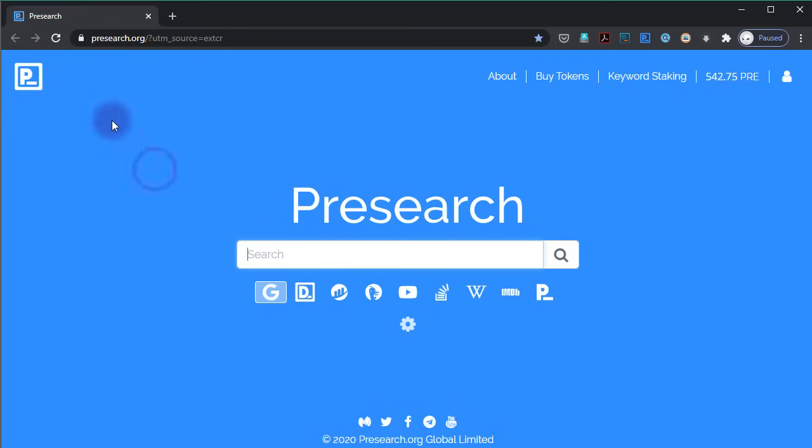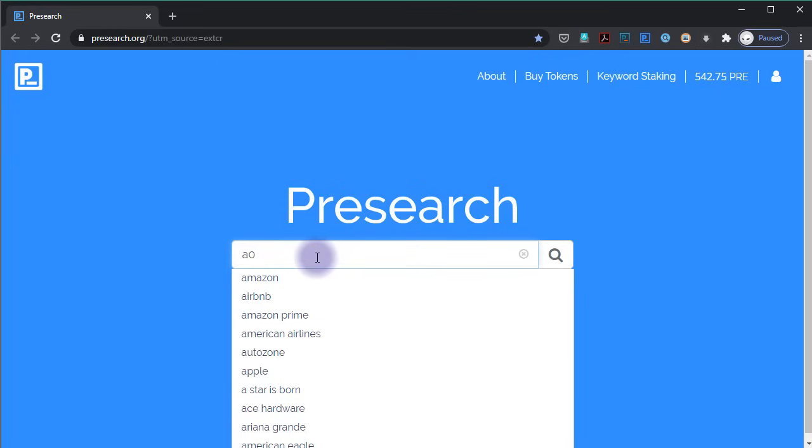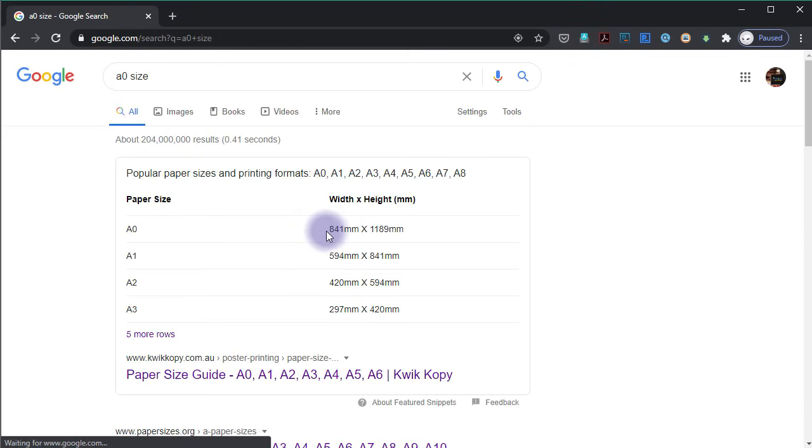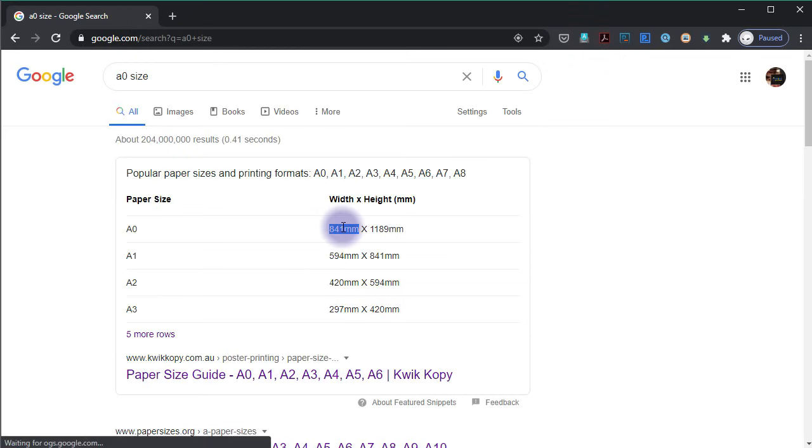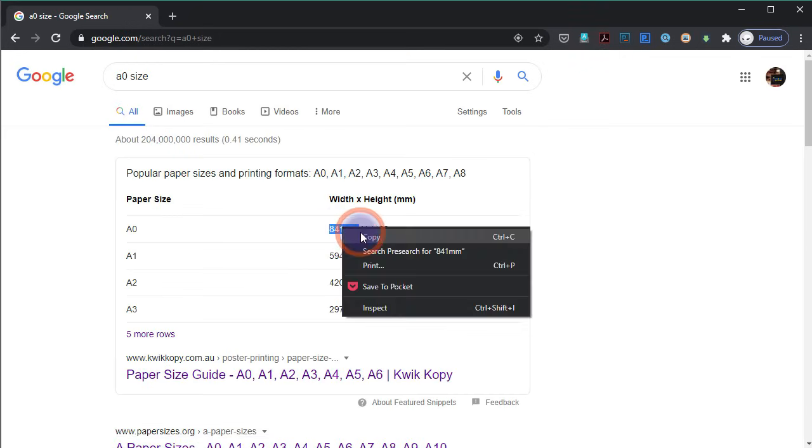I prefer an A0 paper size. You can search online for its width and height dimensions. The units of dimension don't matter—you can just copy and paste the width and height values into the poster slide size dialog.